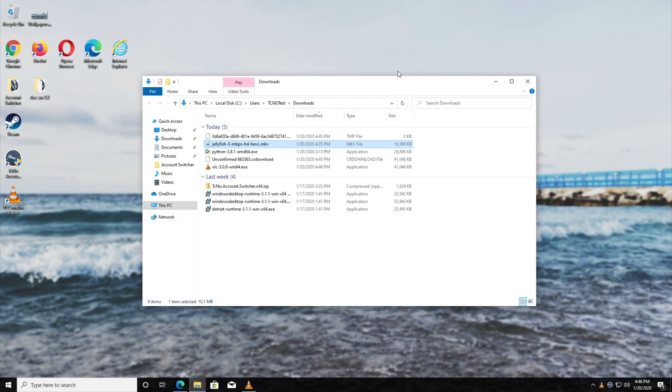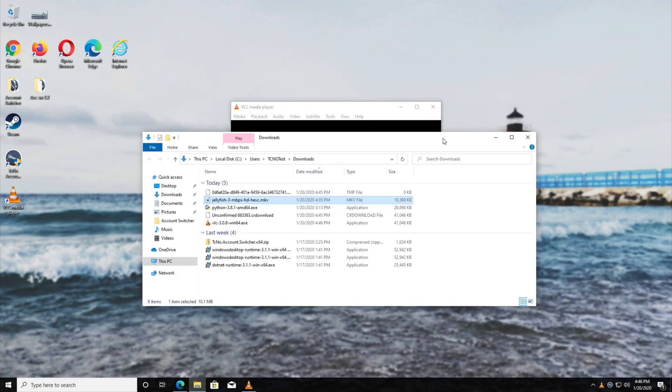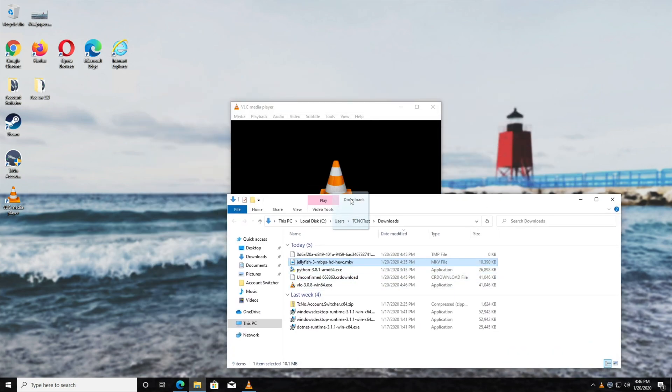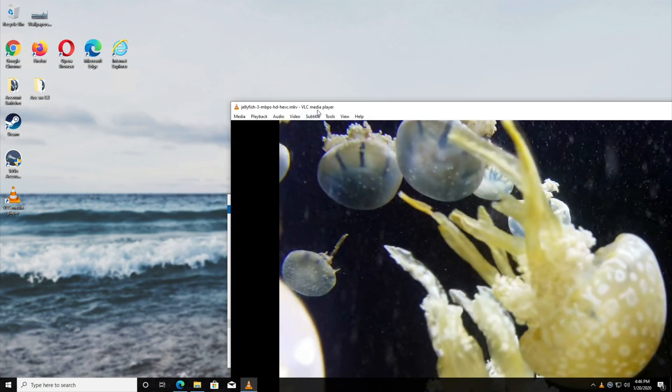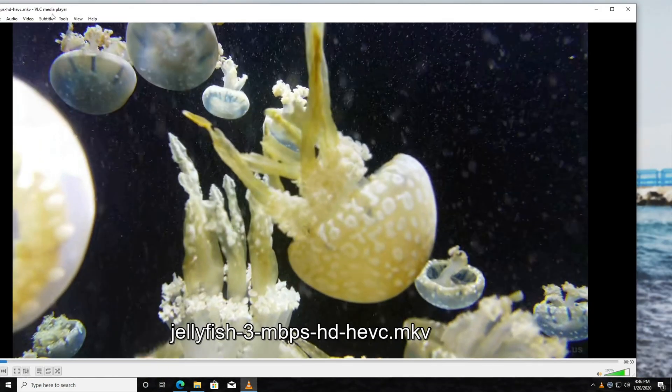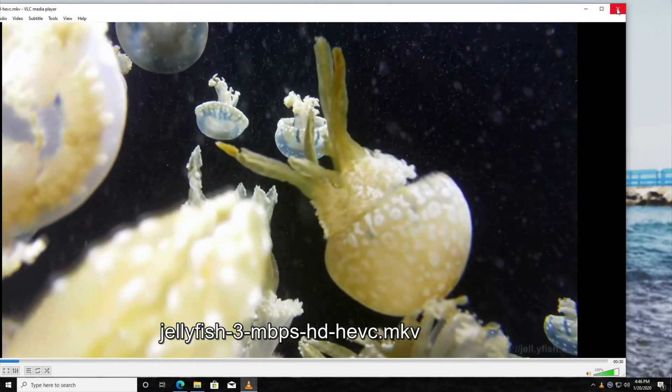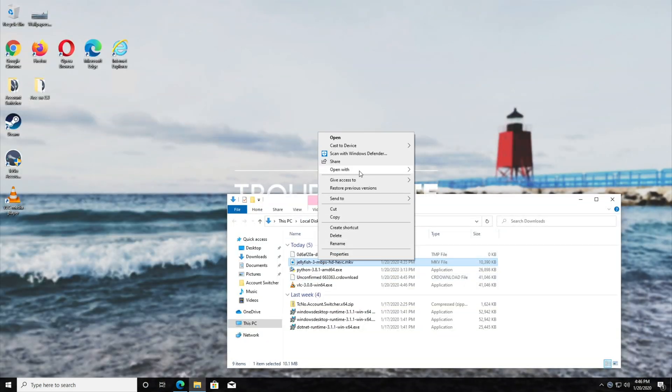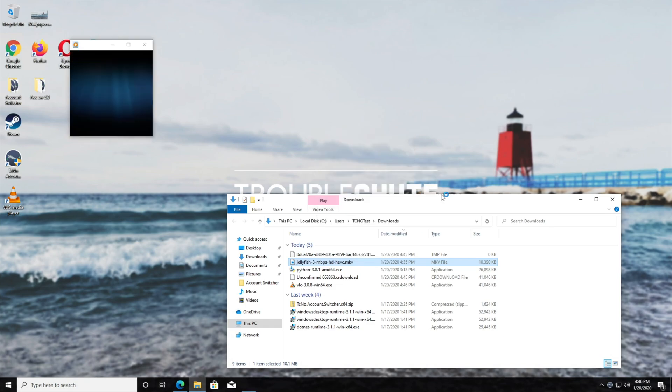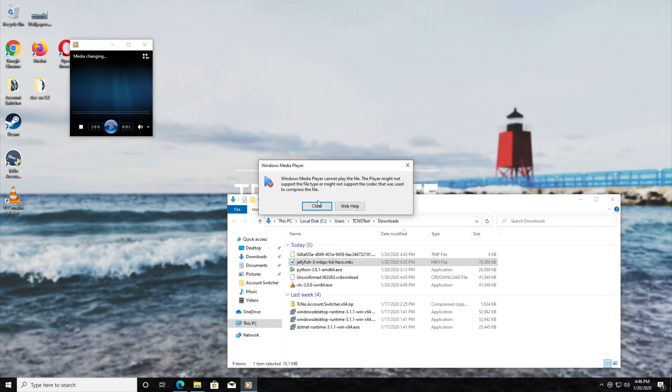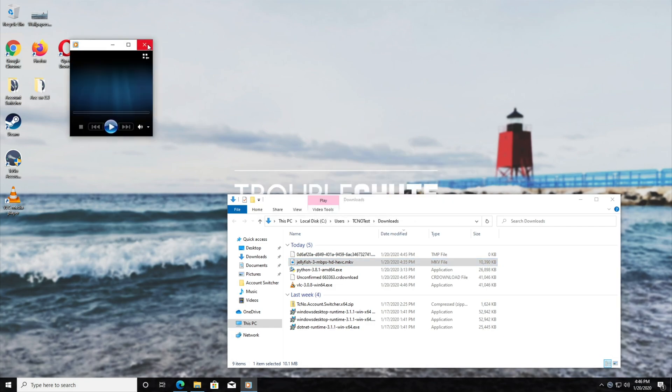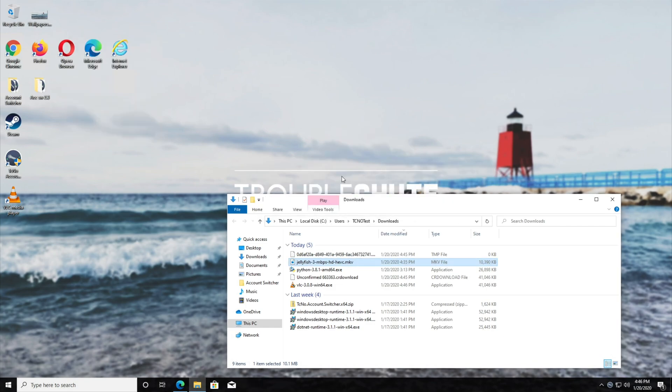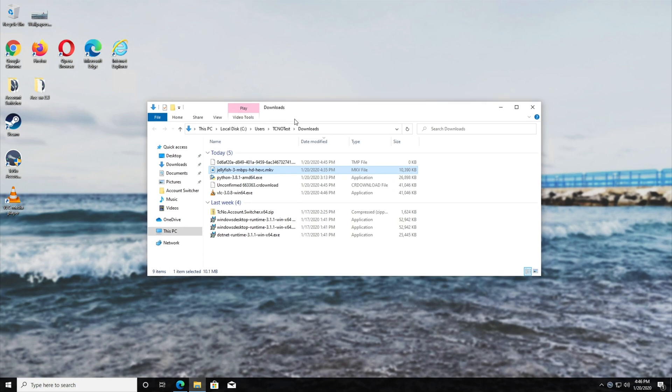So if I go ahead and drag and drop this video into VLC Media Player, you can see that it plays properly inside of this. If we try and open it up with the Windows Media Player now, you can still see that there's an error. So in other words, just use VLC Media Player or the built-in one for this.